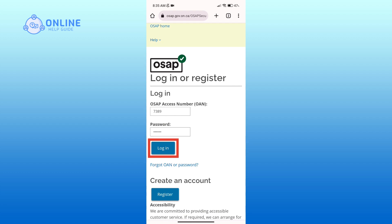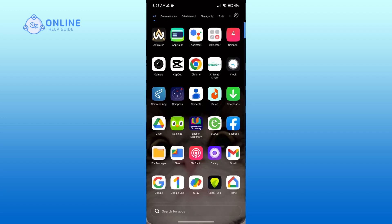After entering your details, click on the login button to proceed. And that is how you can log into your OSAP account. Thank you for watching Online Help Guide — hope this video was helpful.